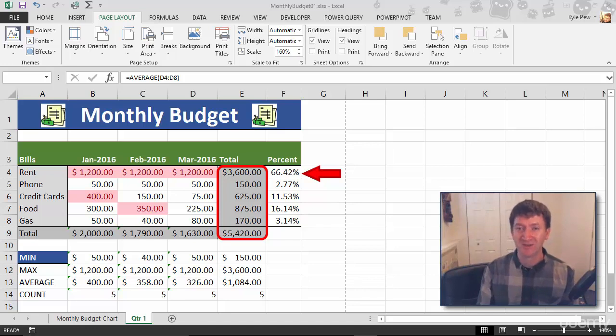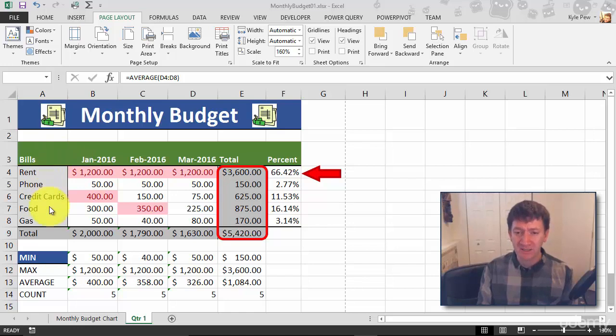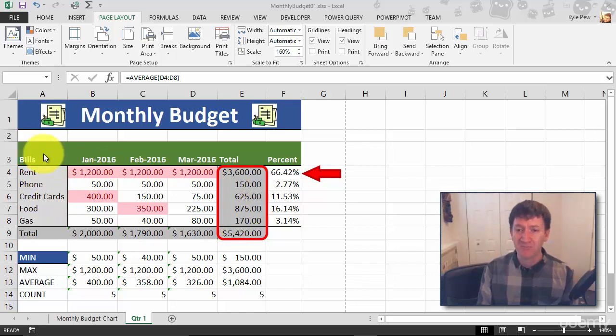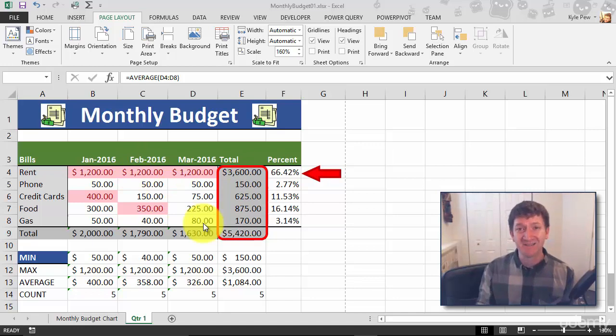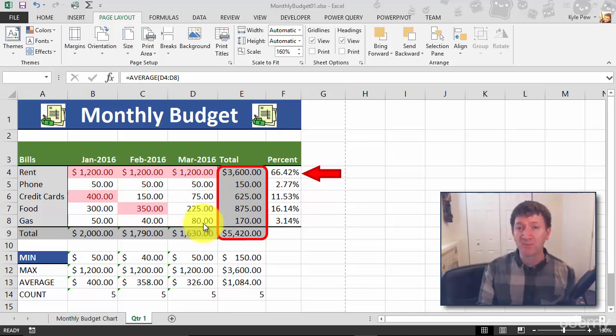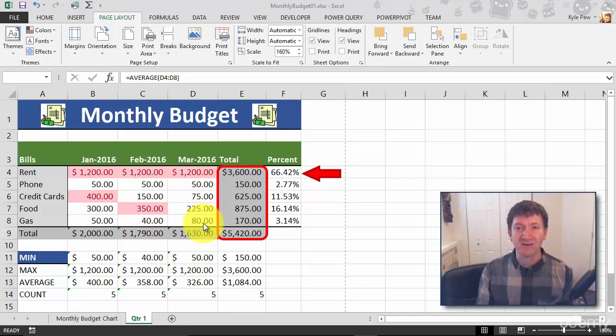Like I only want to print this little spreadsheet right here - my bills, the months, their totals, their percentage, that's it. Well, right now if I go File then Print, I print out the entire thing.